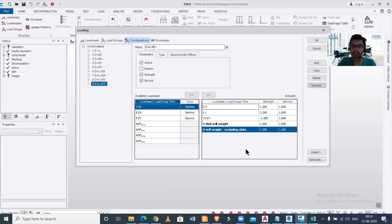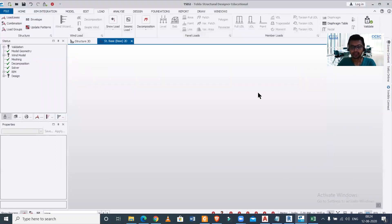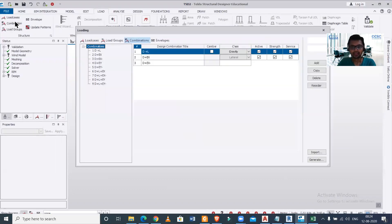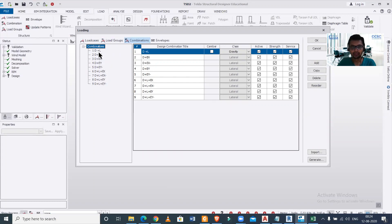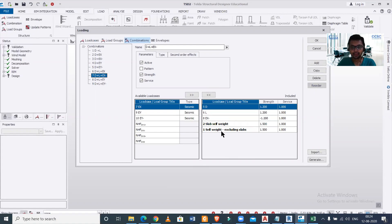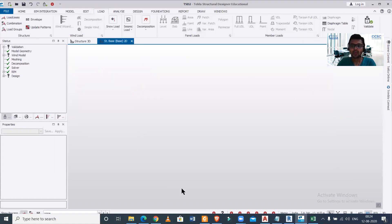After importing all the combinations and including the slab self-weight, the work is complete. We click OK and go back to Combinations to verify the changes. As we can see, the changes have been incorporated — the self-weight of the slabs is now included in all combinations.